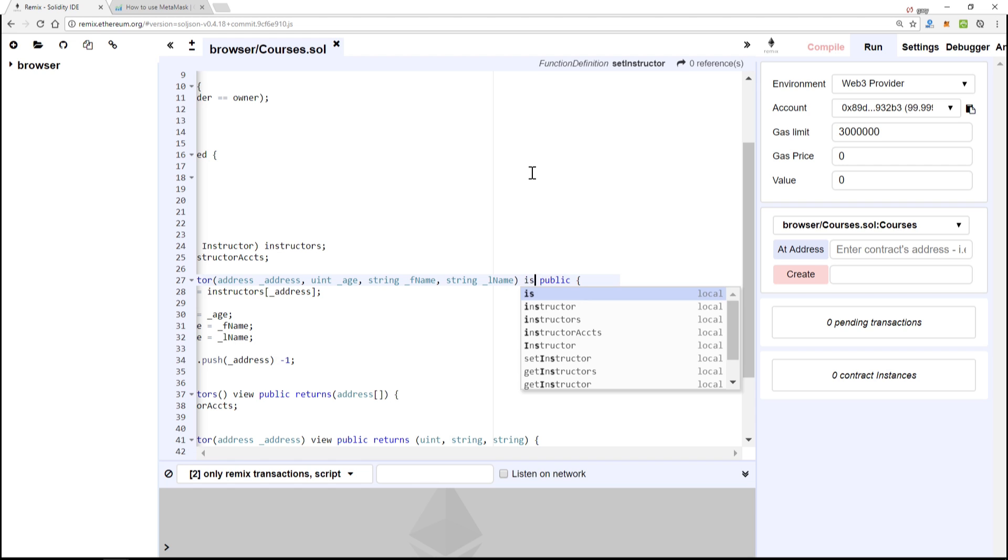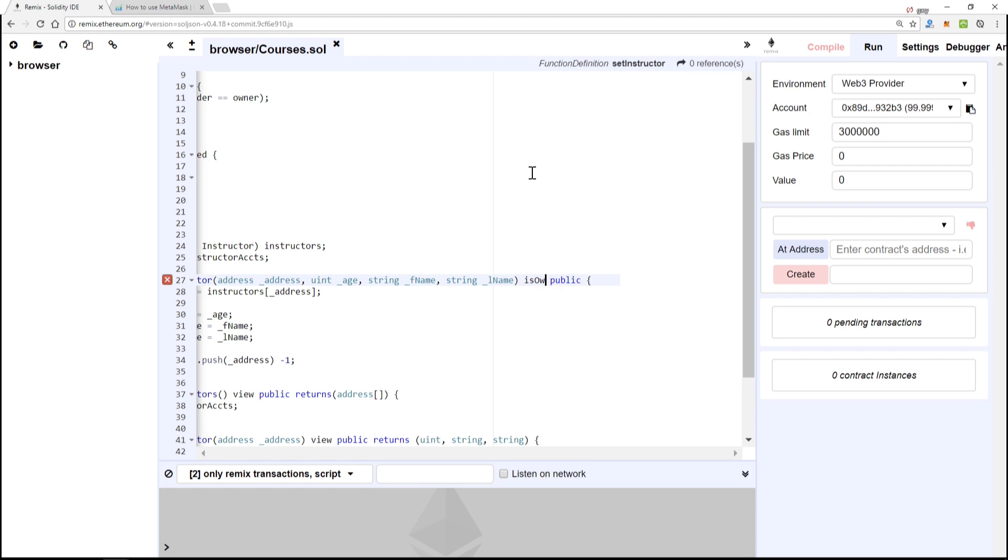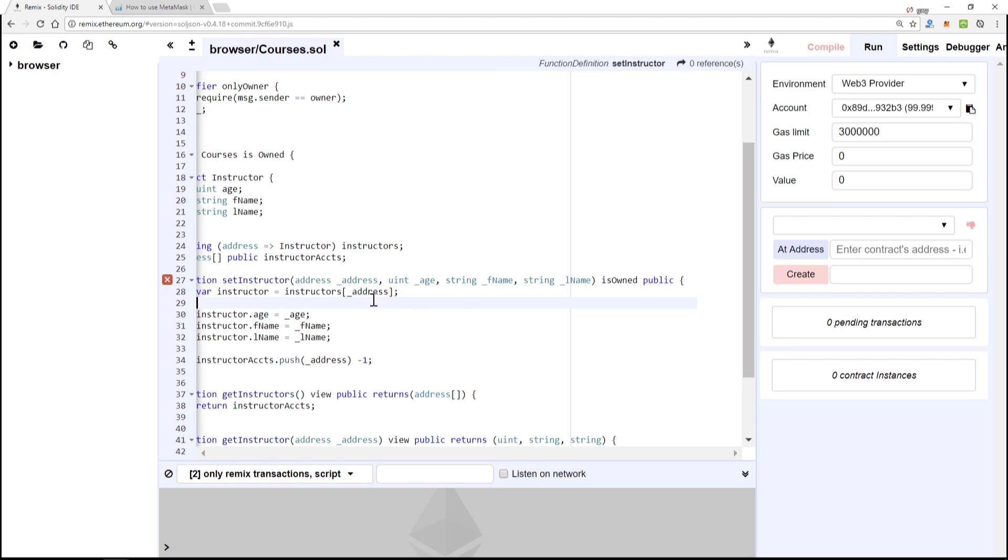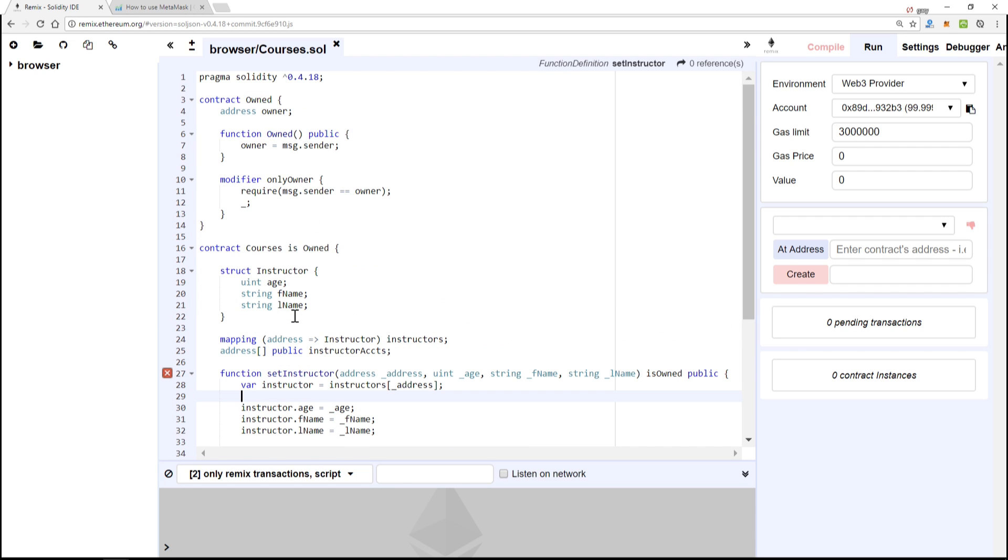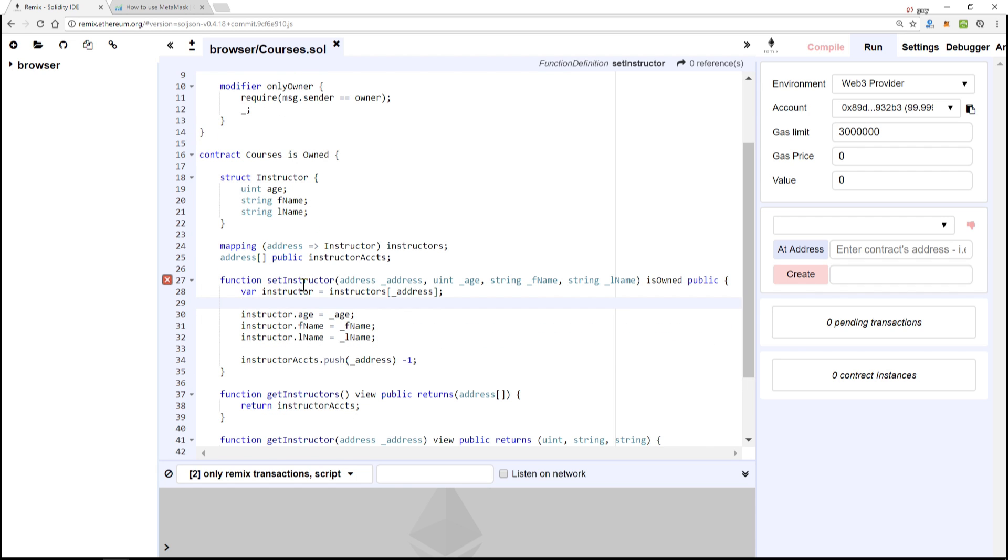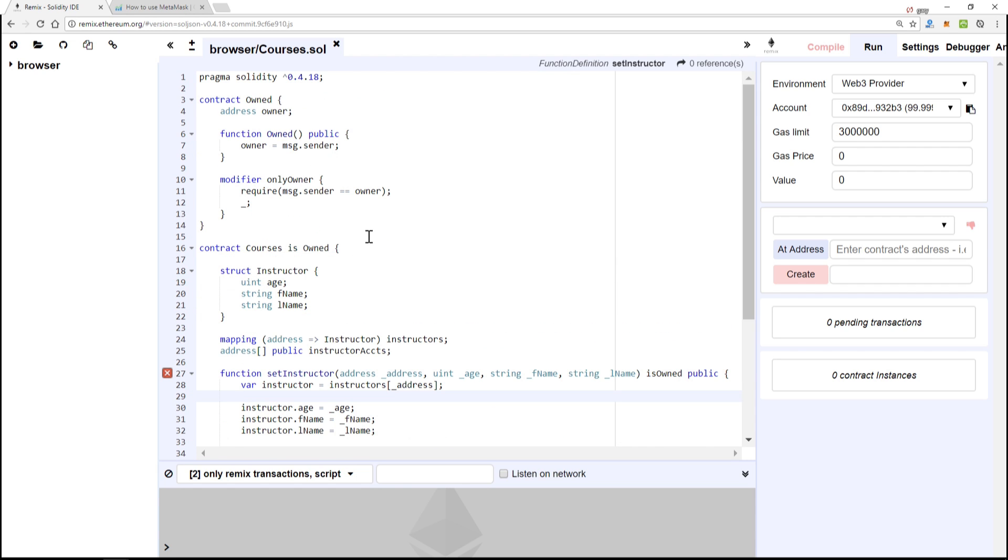In other words, only the smart contract creator, the owner of the smart contract, will be able to add new instructors and nobody else.